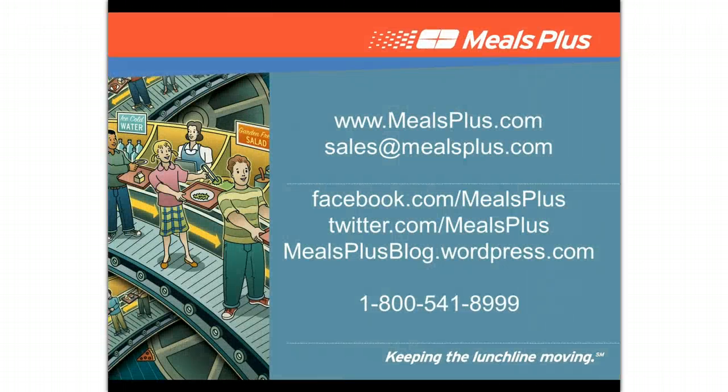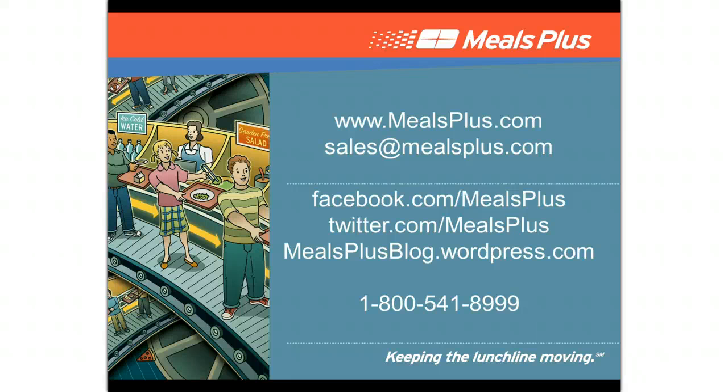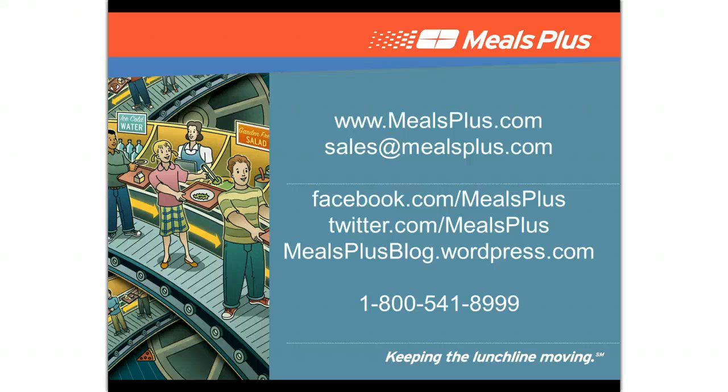And that's how simple it is to automate inventory and menu management with Meals Plus. If you have any questions, contact the Meals Plus support staff today at 800-541-8999 or visit us at MealsPlus.com.